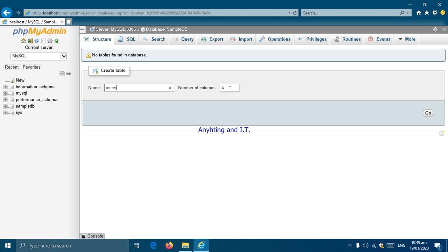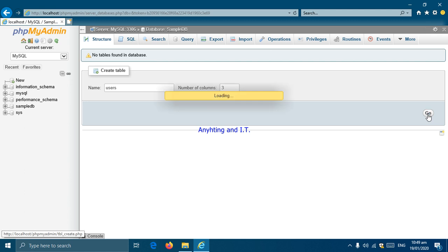You can also add additional columns later on. For now, we will be adding email, password, and ID number — so I will place 3 here. After that, we will click Go.